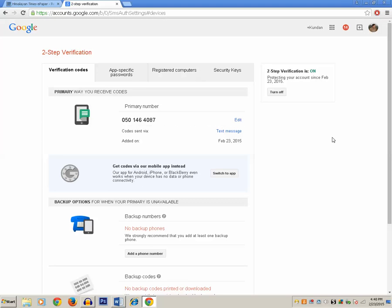Now you have enabled two-step verification for your Google account. You can see the message: two-step verification is on and it's protecting your account since February 23rd. Now you can sign out.